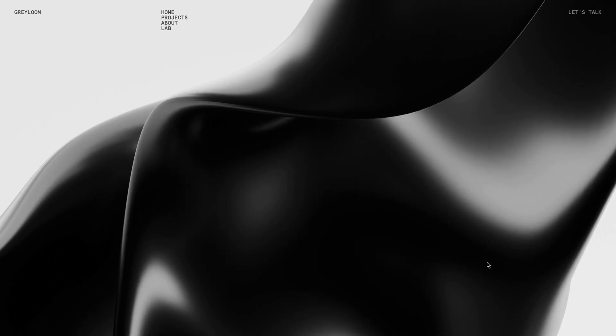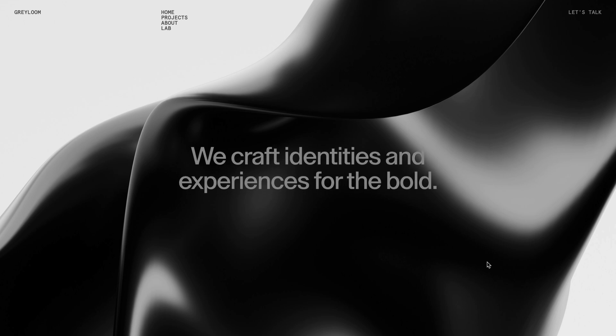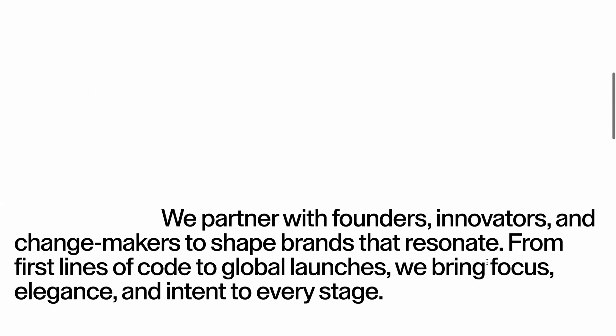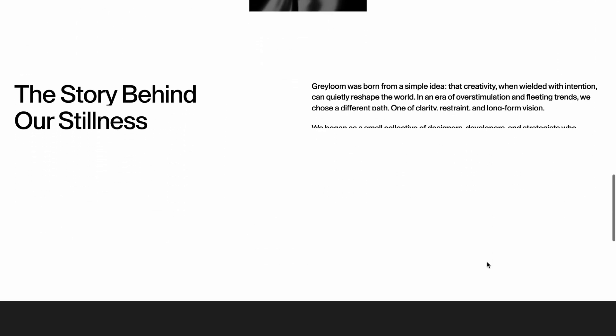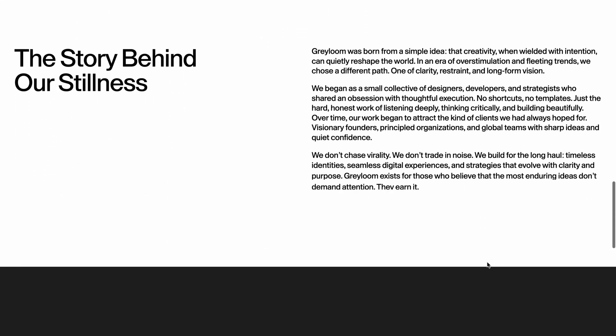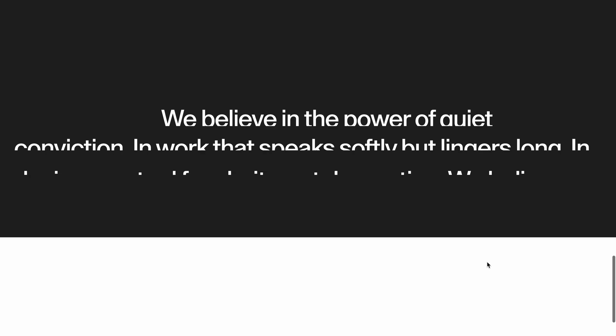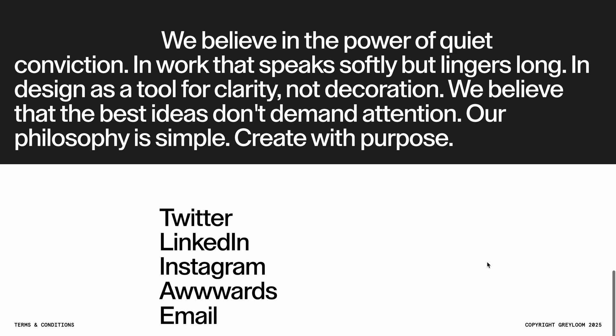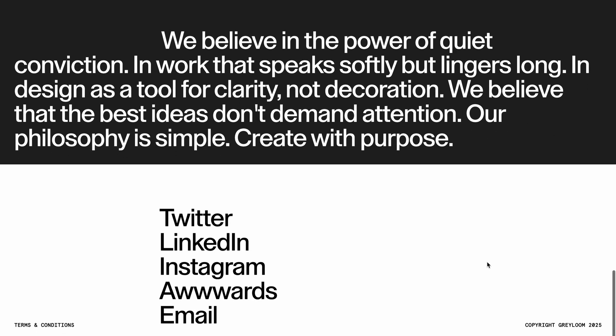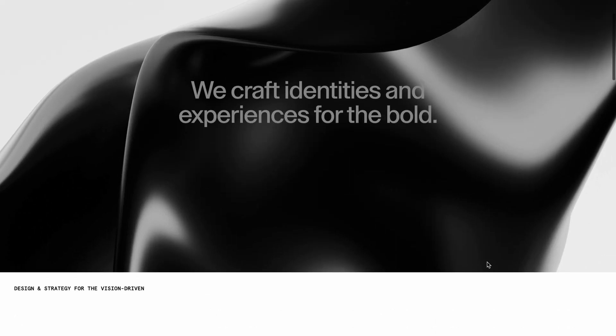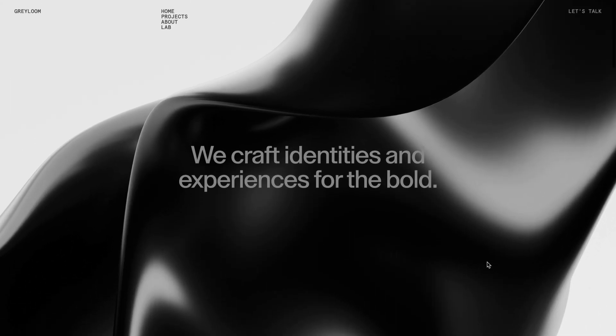If you want to access the source code for this project and hundreds of other such micro projects along with a complete website template every month, you can check out the pro membership via the link in the description. Let's jump right into the code.